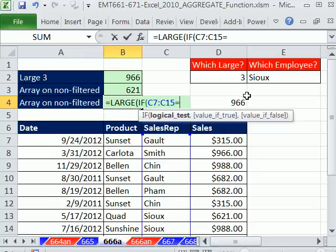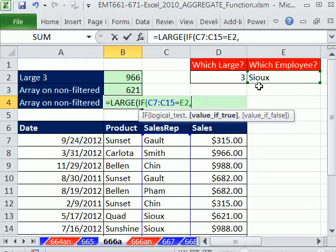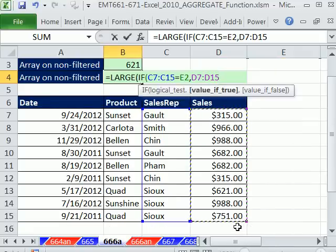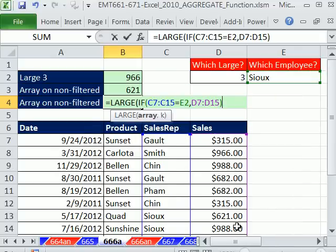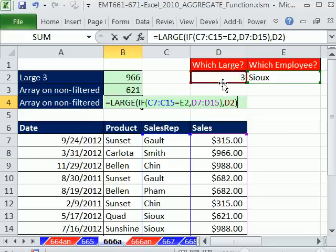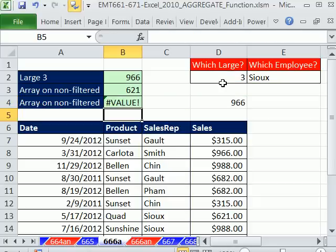Any time that is equal to Sue, what do we want? The value is true, this column right here. Close parentheses on the IF. Now that's our array, comma, and then the K. The K, we just click right there, and then Enter.